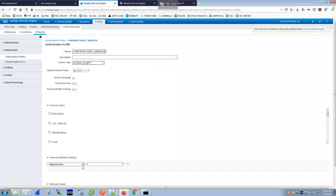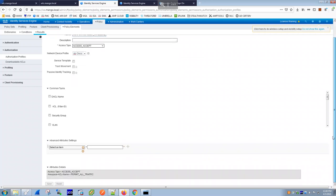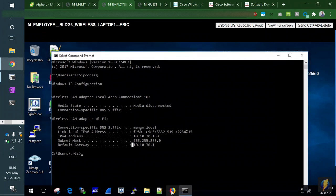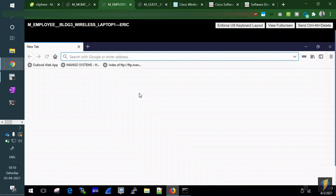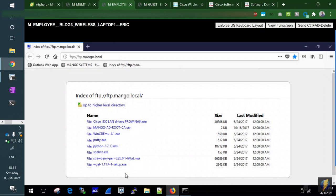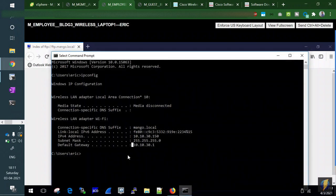Under Policy Elements > Authorization Profiles, the 'corporate-asset-wireless' profile has access type set to permit access, and all traffic is permitted since this is a valid corporate employee. We can verify this — Eric's browser can reach the internal FTP server. A guest connecting to the guest SSID would only have internet access and would not be able to reach that internal FTP resource.